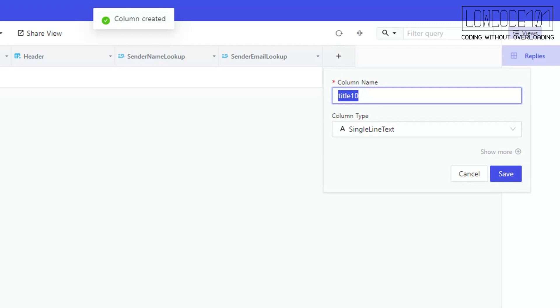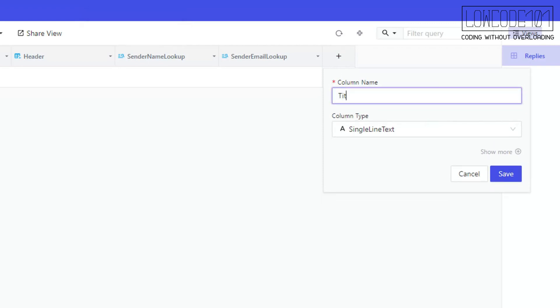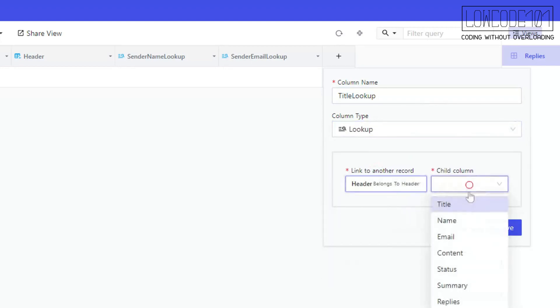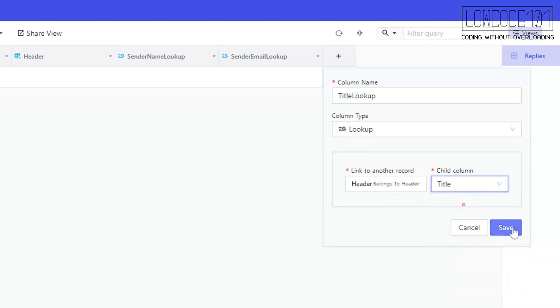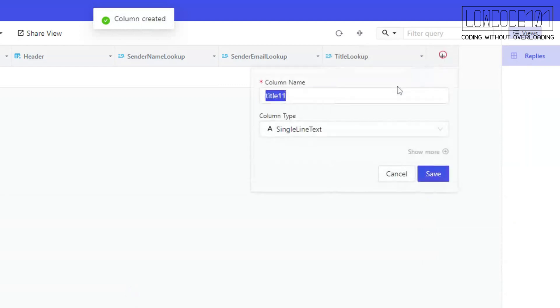Once we are done with the lookup columns, we need to create another three formula columns which refer to the three lookup columns. The reason is that the Webhook from NocoDB is not able to refer to lookup columns yet.